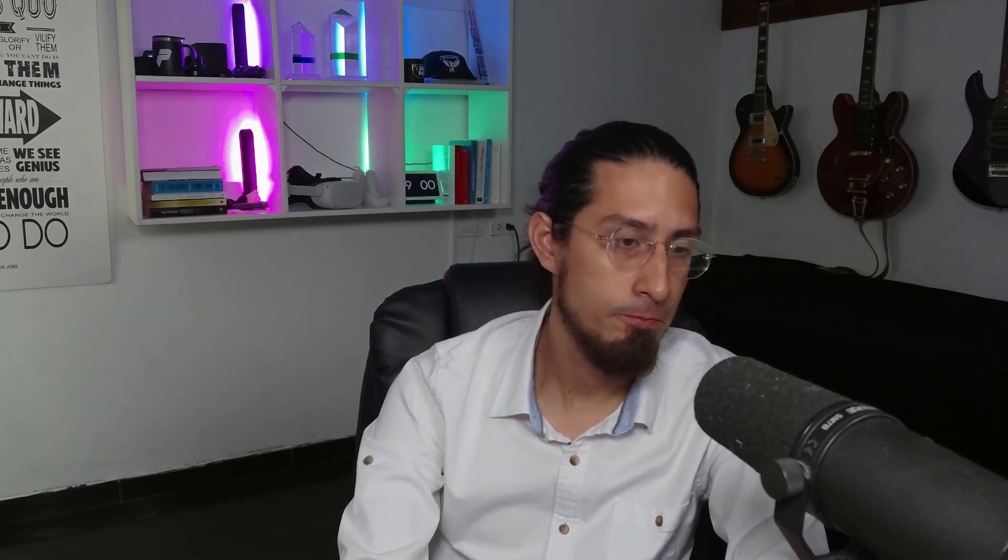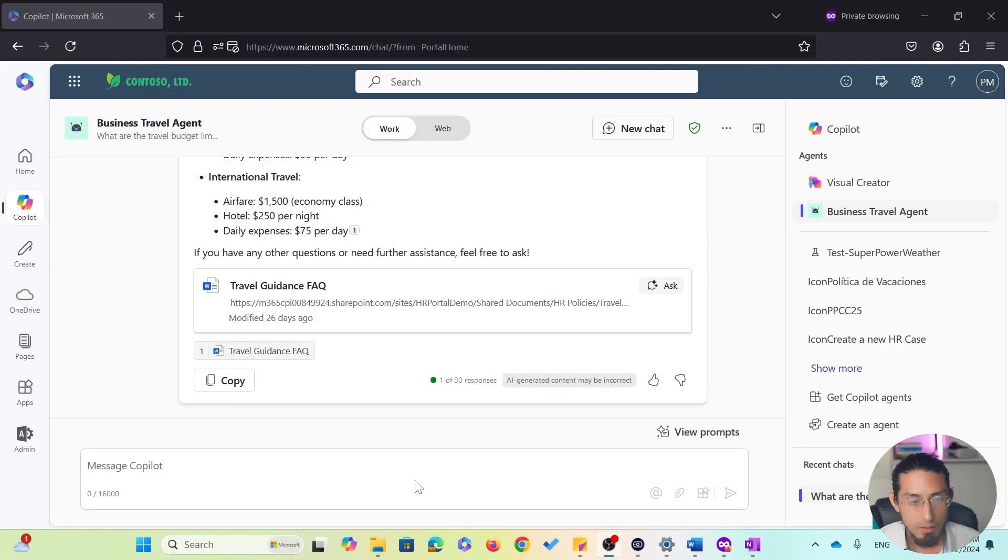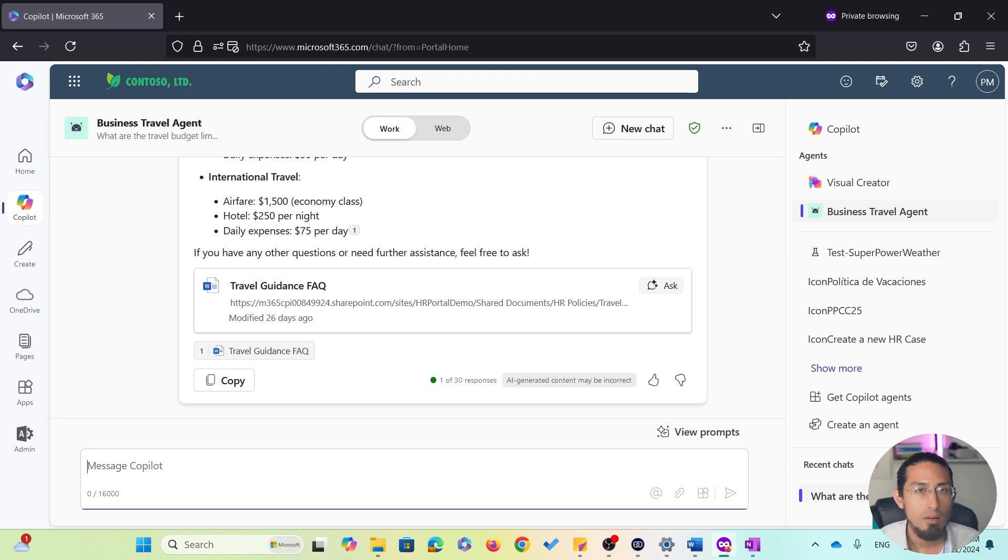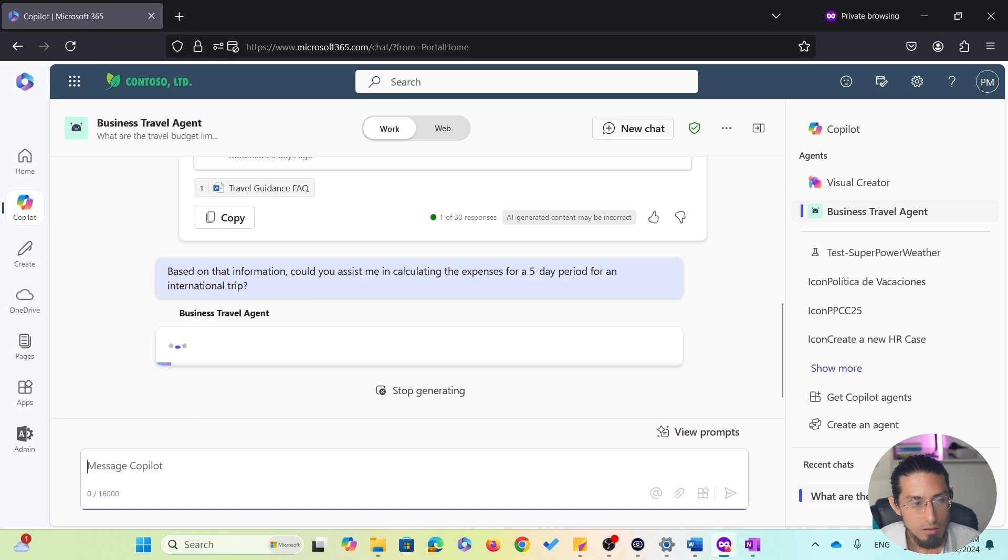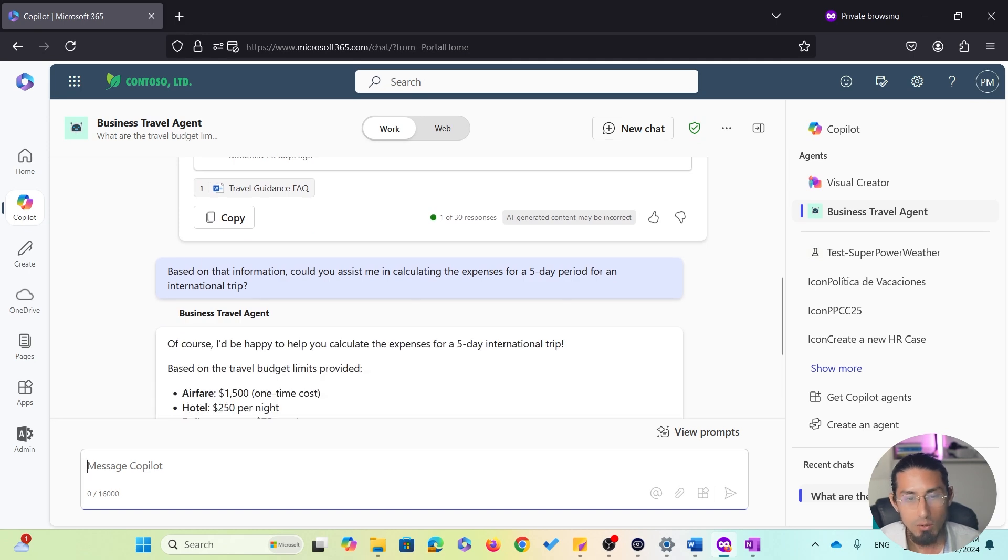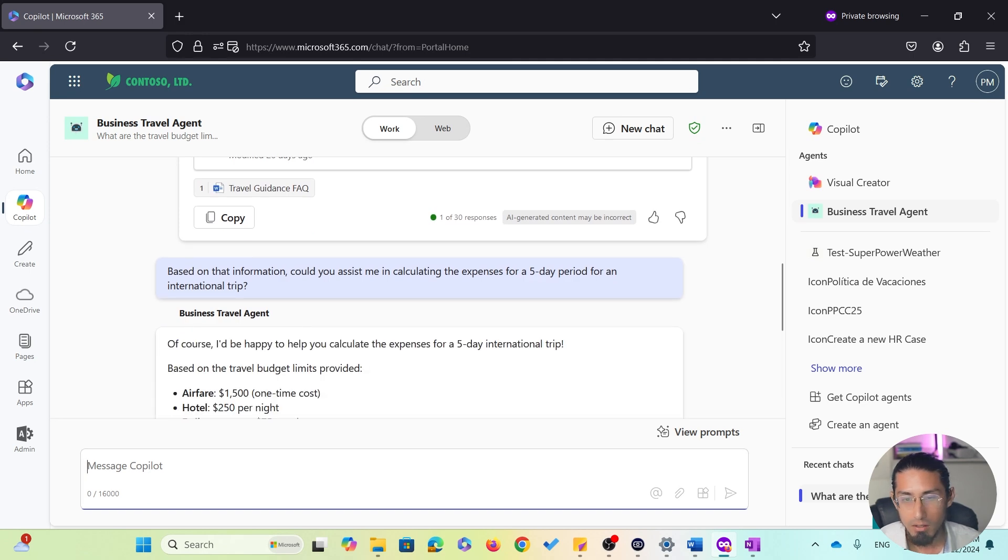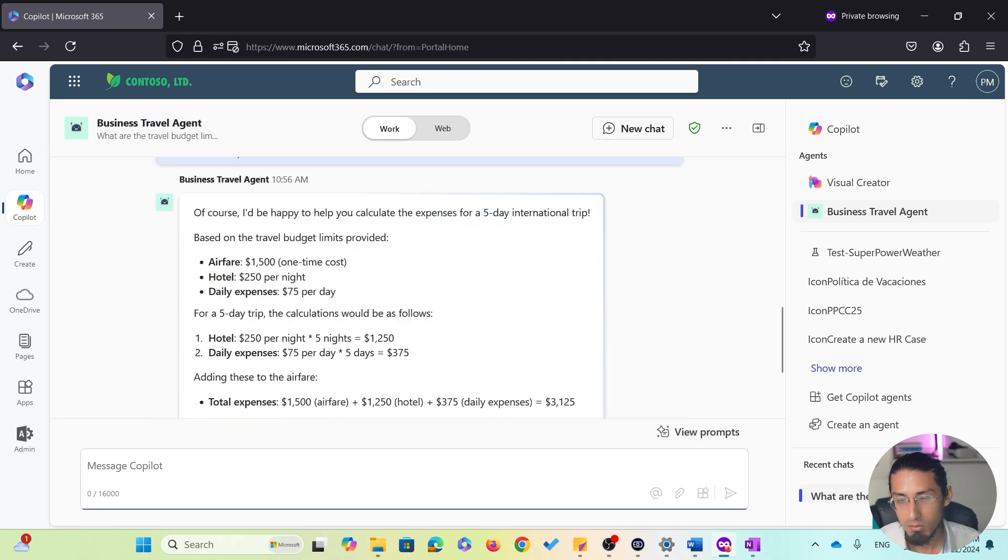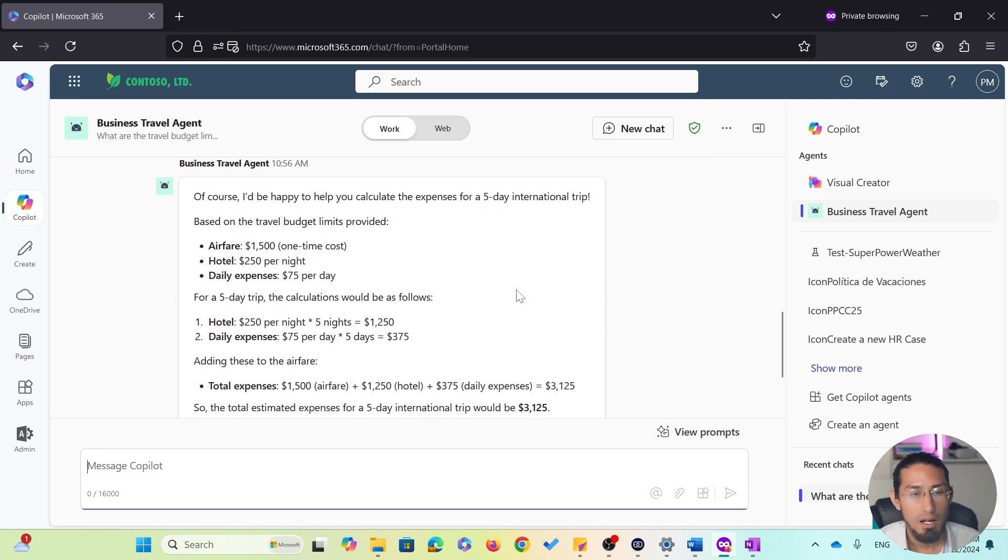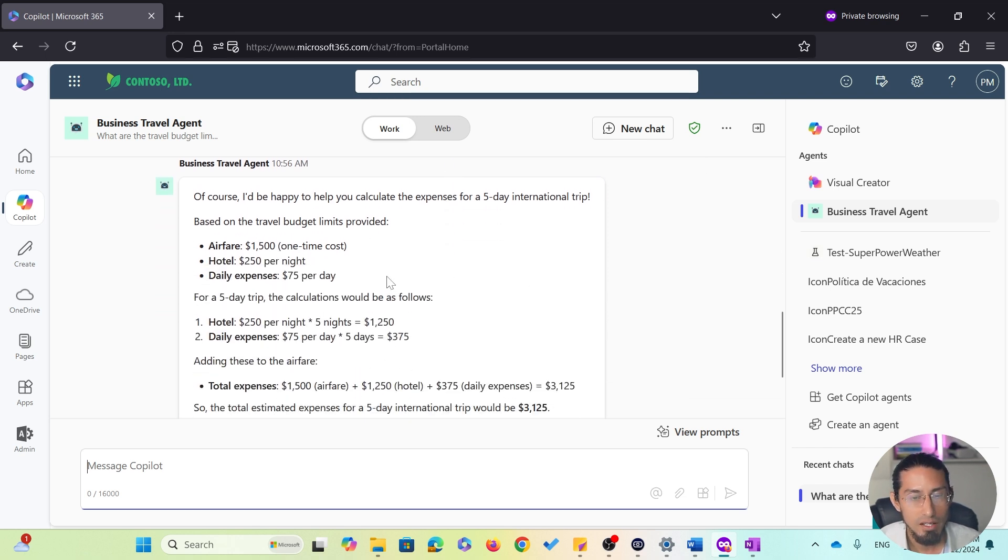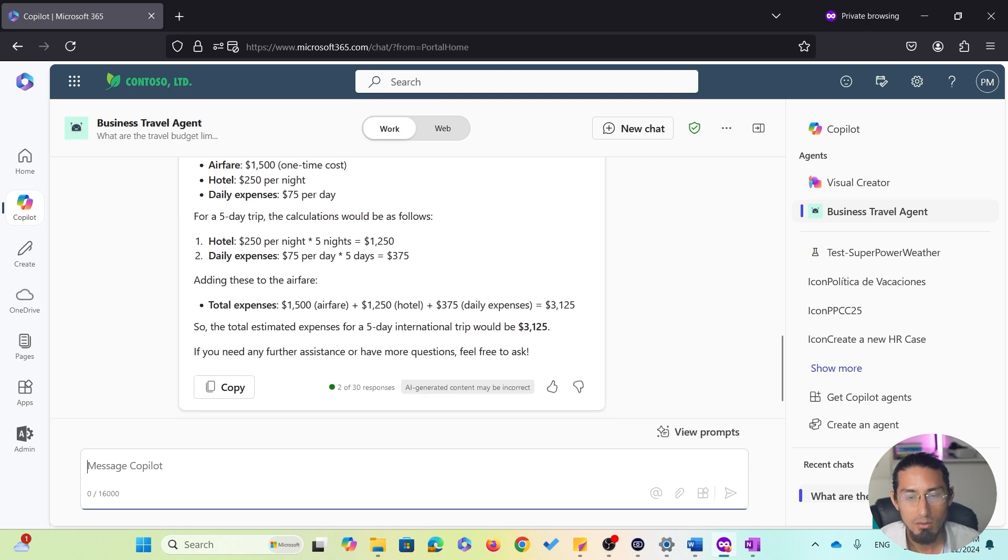Next, based on this information, I want to calculate the approximate total expenses for my trip, since it's an international trip. Now, let's ask the agent the following: based on that information, could you assist me in calculating expenses for a five-day trip for an international trip? And there we go. The agent suggests a total budget of $3,125 for my trip. Super helpful, right?